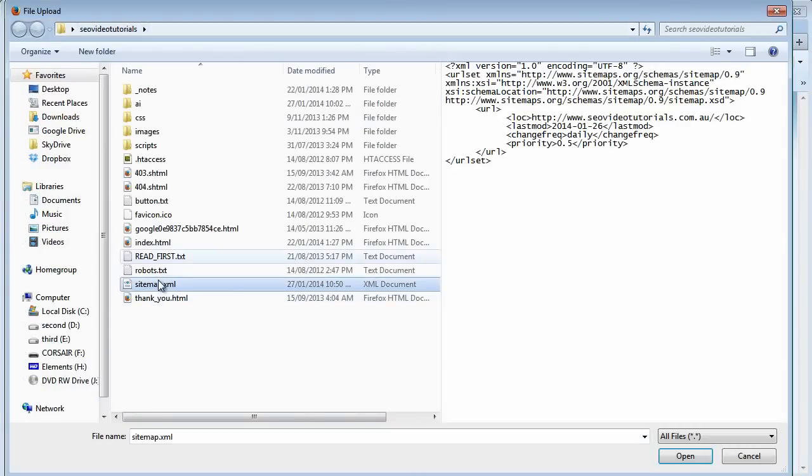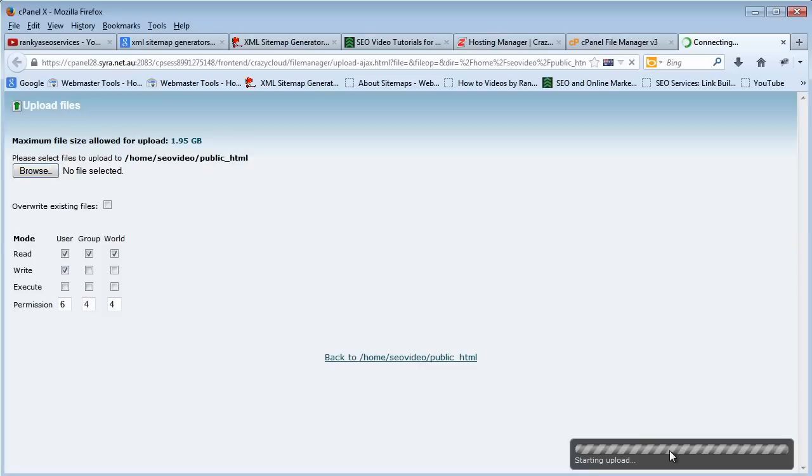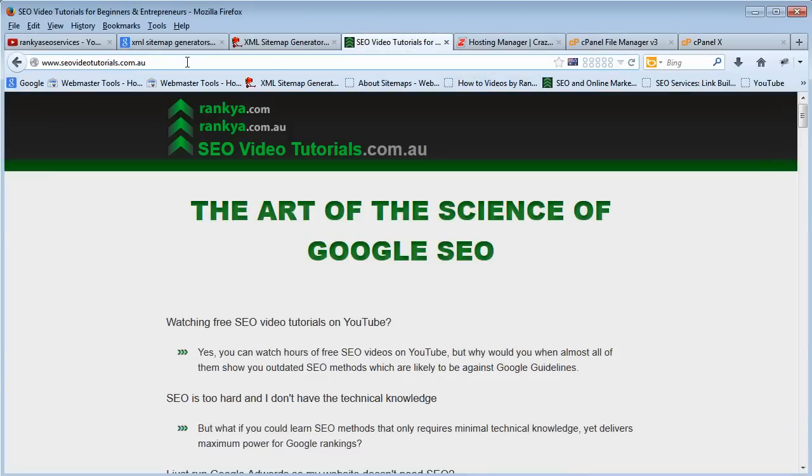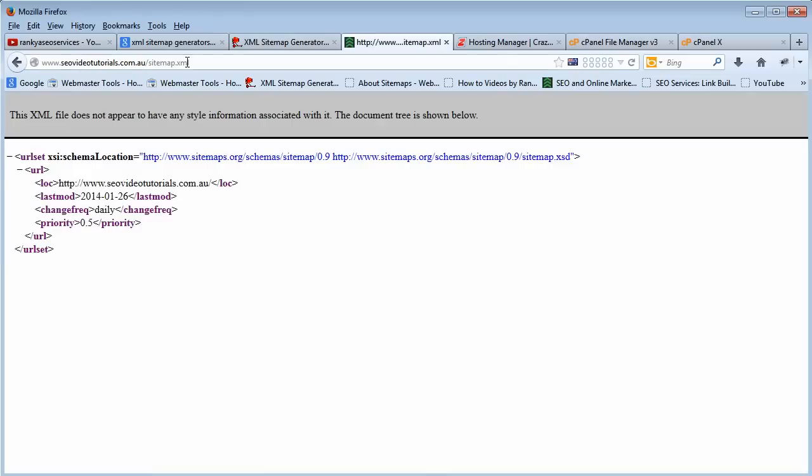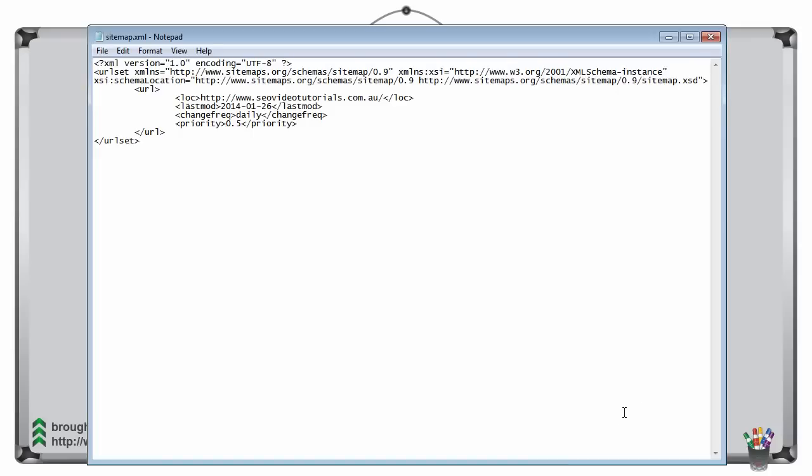Upload that file you've just created and once that's online, if we then go and double check, yep that's online no problems. And that's how you create your sitemap for your website.